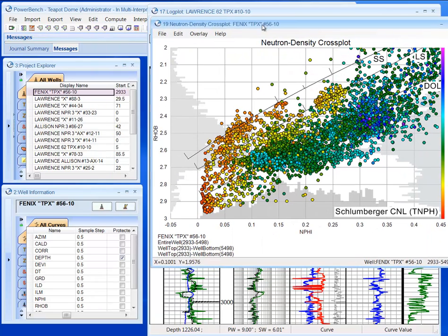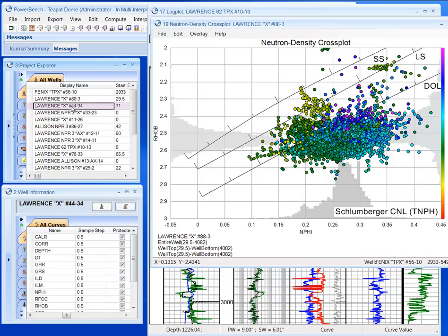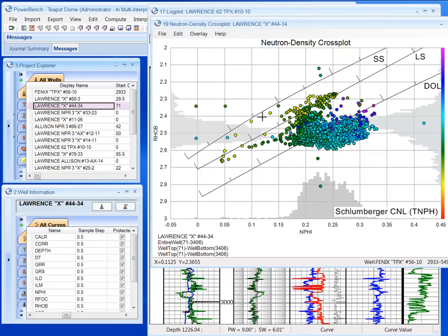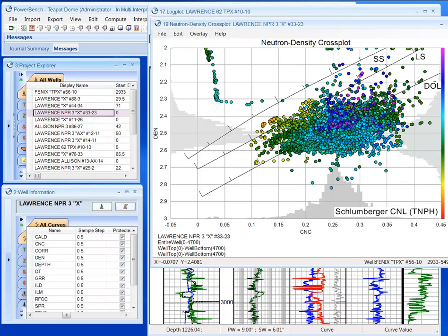I can do the same thing. I can drag and drop wells into here and QC my data. So we can see some points off here. Get a general feel of the reservoir. This looks like bad data. Thank you all.